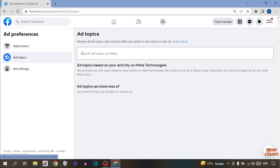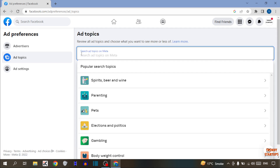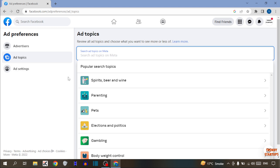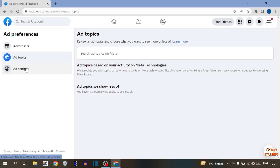If you want to hide a specific ad, you can simply search the ad topic here and hide it. But if you want to hide all ads, click on the 'Ad Settings' option.